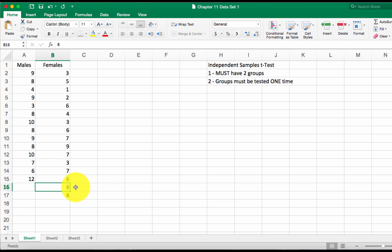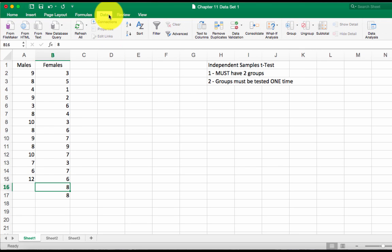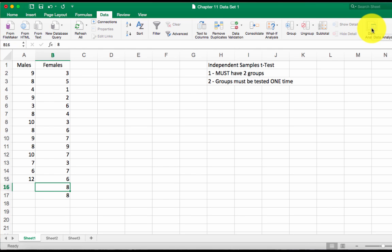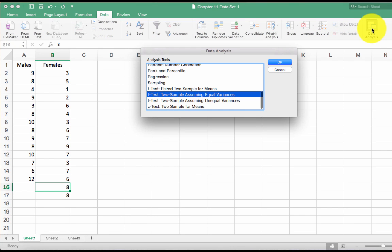So first thing we're going to do, we're going to click Data and then we're going to click Data Analysis. Again, remember we installed this a couple of weeks ago.